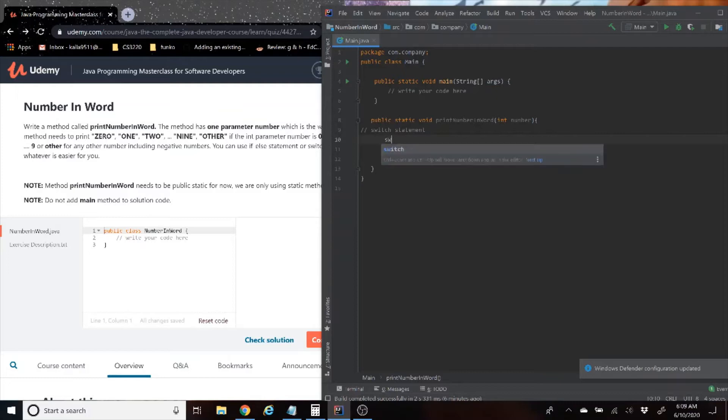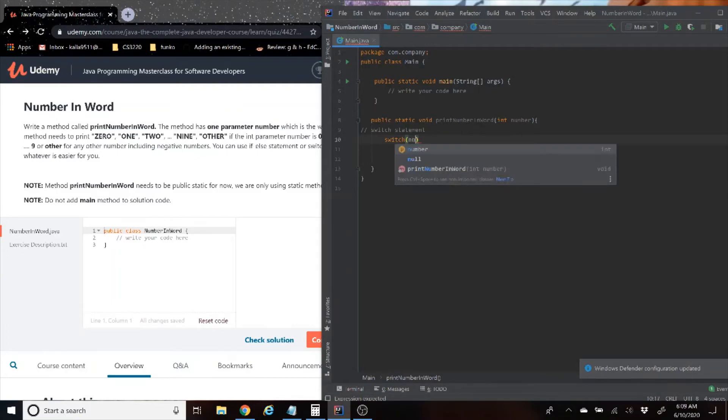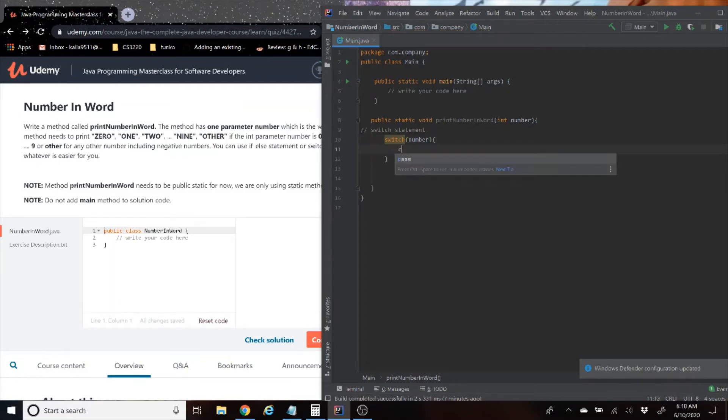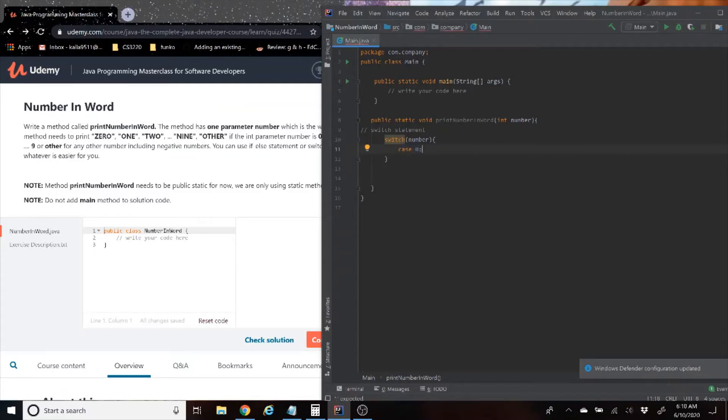Now we are going to set up the switch statement, and the parameter for the switch statement is just going to be the number, since we're just converting the number from an integer to a string. As you may or may not know with switch statements, they have specific cases. In this case, we're going to have cases all the way from zero to nine.